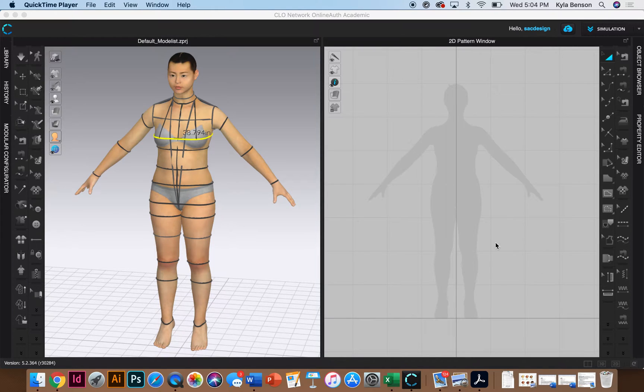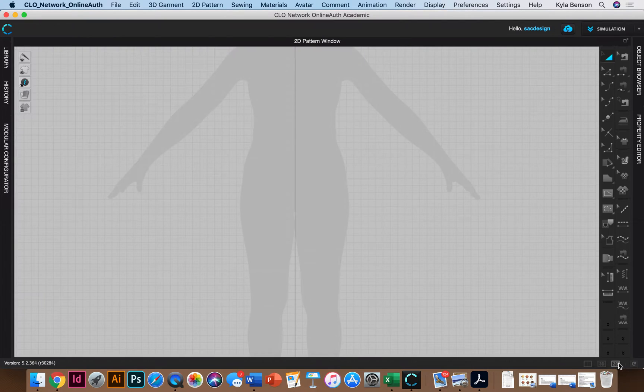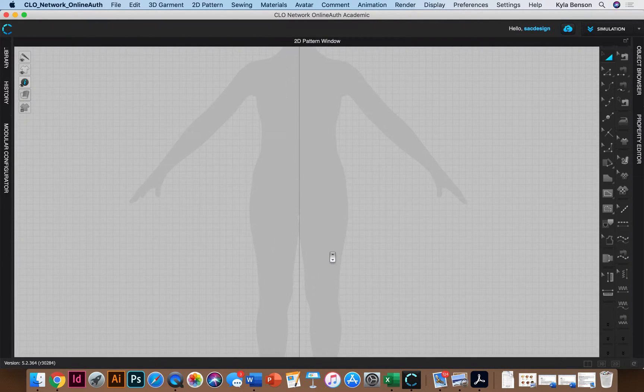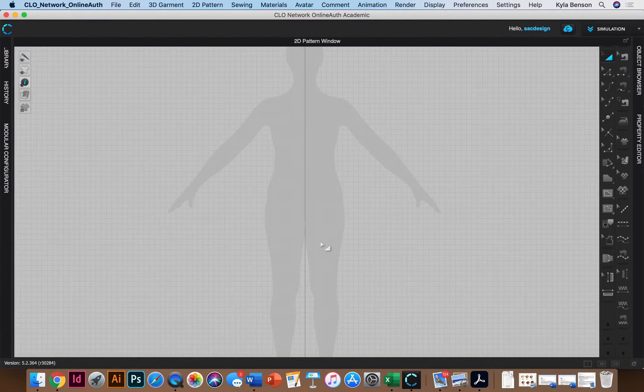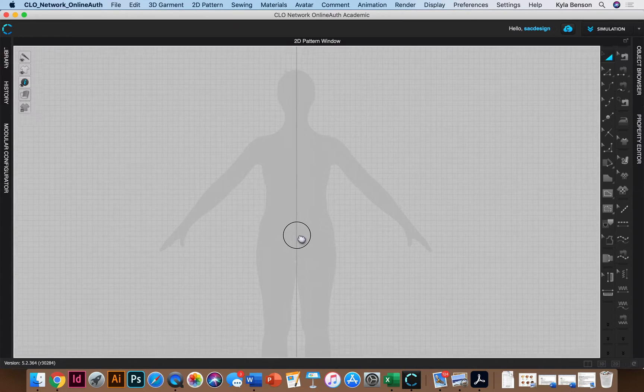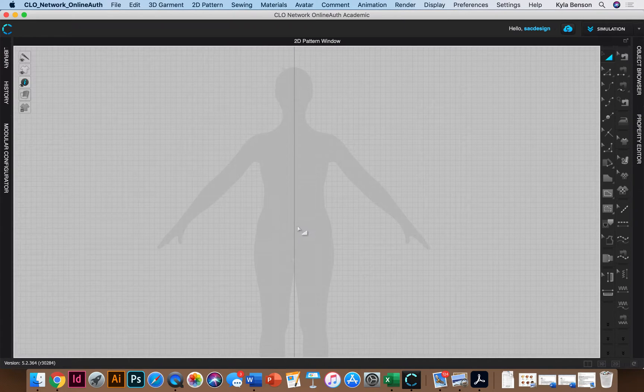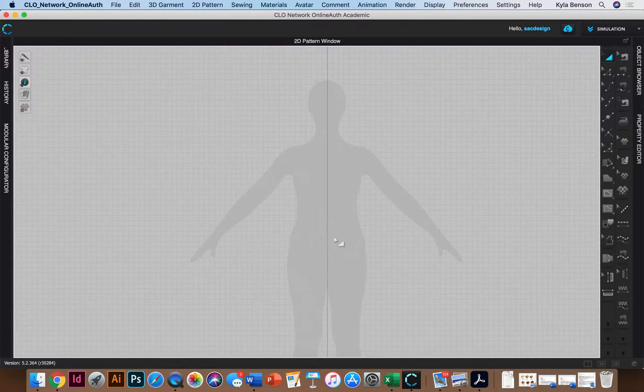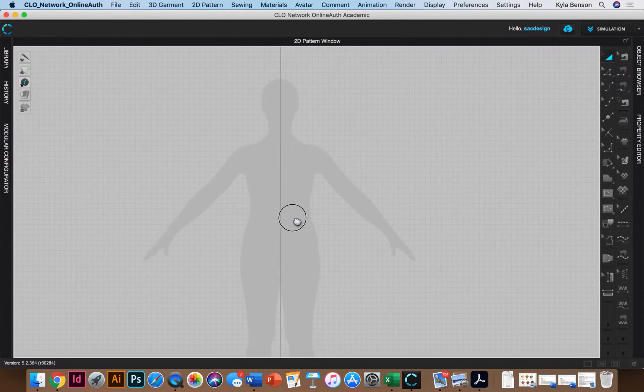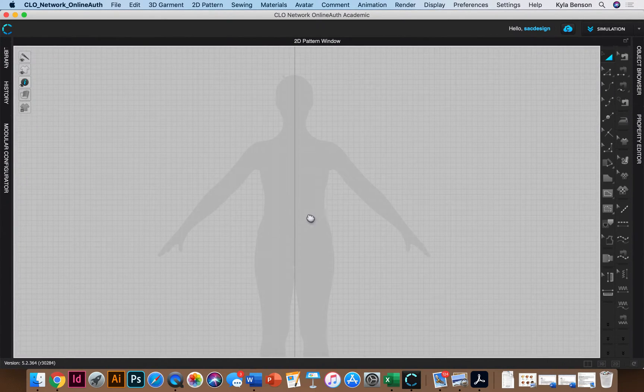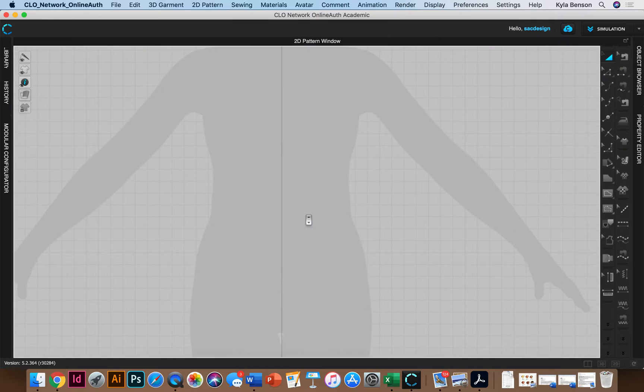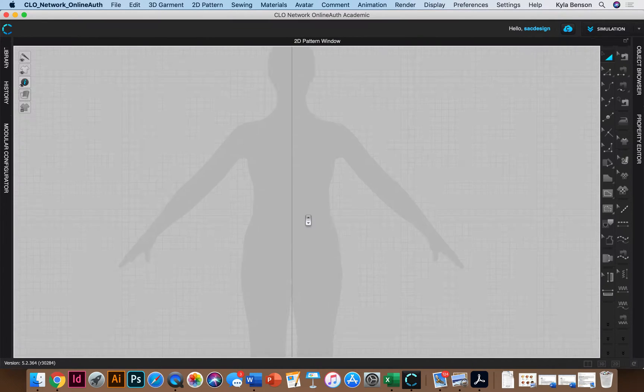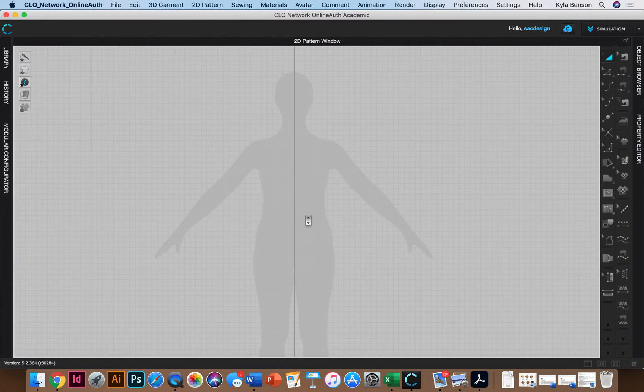So I really just need the 2D window. I don't need the avatar right now. So I'm going to go down to the bottom here and just click on 2D just so I can see more space for the 2D part. I hold the option button to pan. I'm working on a Mac and I have my scroll mouse to zoom in and out as well.